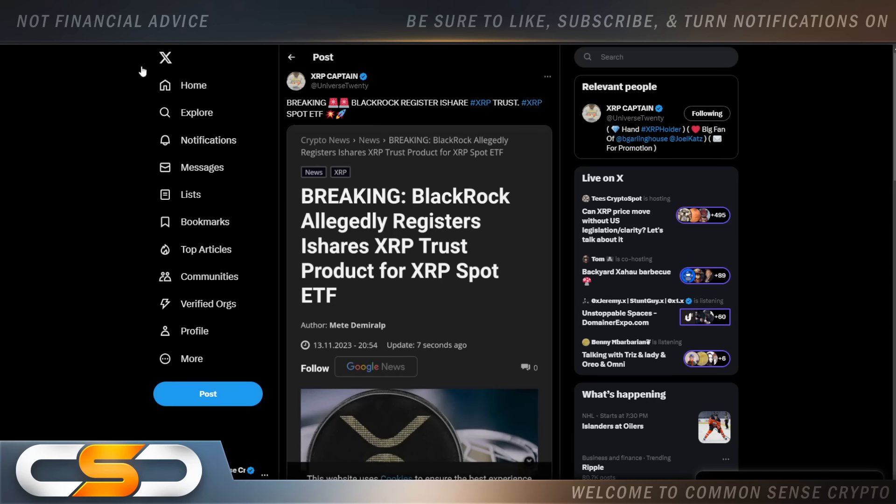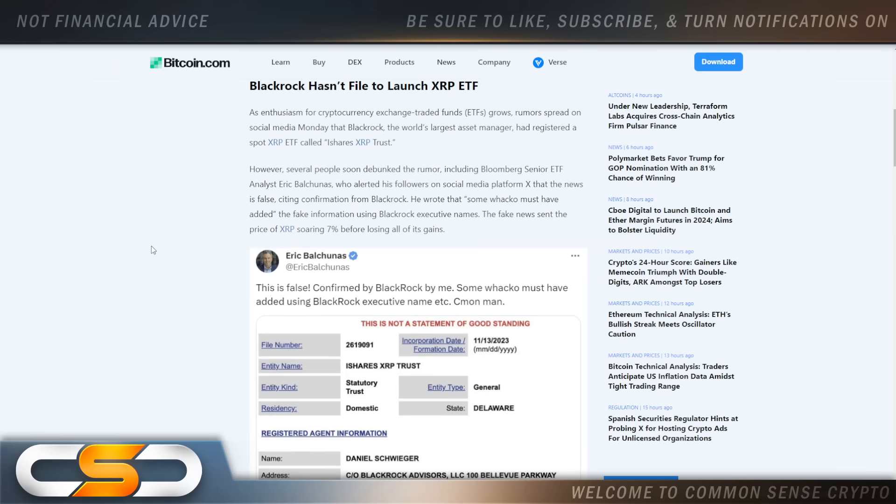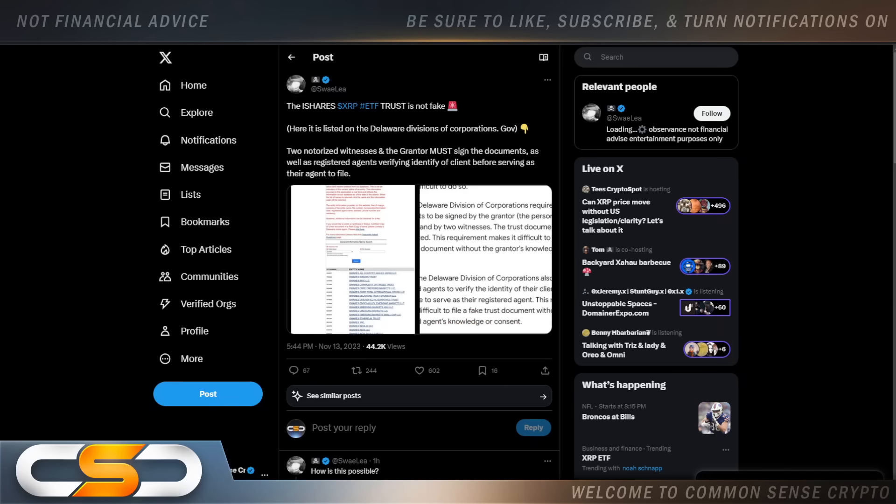Then the news articles started coming out. BlackRock allegedly registers iShares XRP trust product for XRP spot ETF. Then soon after, BlackRock confirms news of XRP ETF filing is fake. But it looks absolutely real. Then this came out. The iShares XRP ETF trust is not fake. Here it is listed on the Delaware Division of Corporations.gov. So it's on the Delaware.gov website. Notarized witnesses and the grantor must sign the documents, as well as registered agents verifying identity of client before serving as their agent to file. So what do you think? Do you think it's real or do you think it's fake?